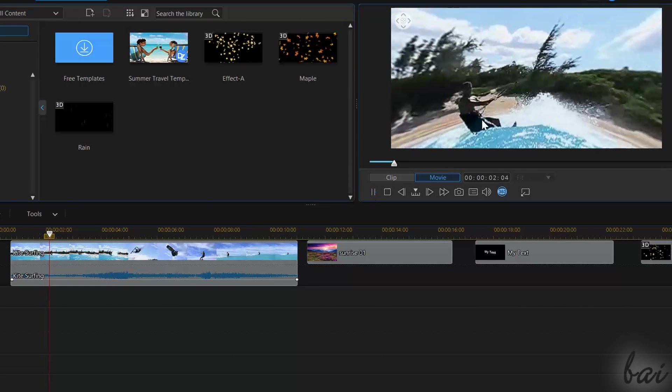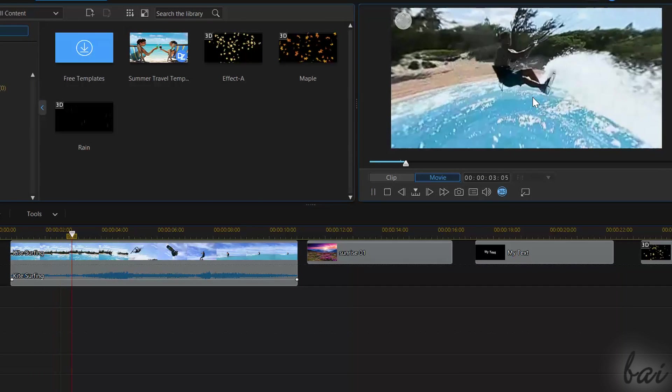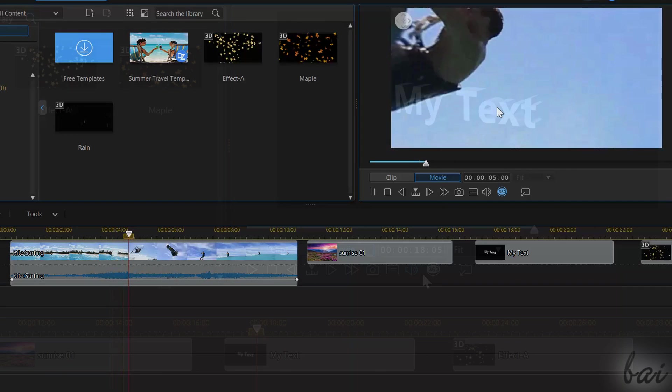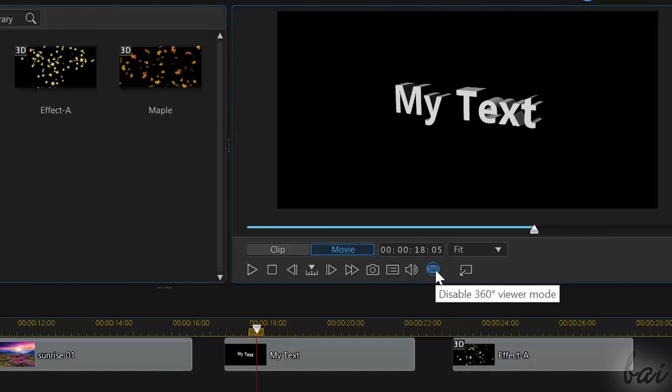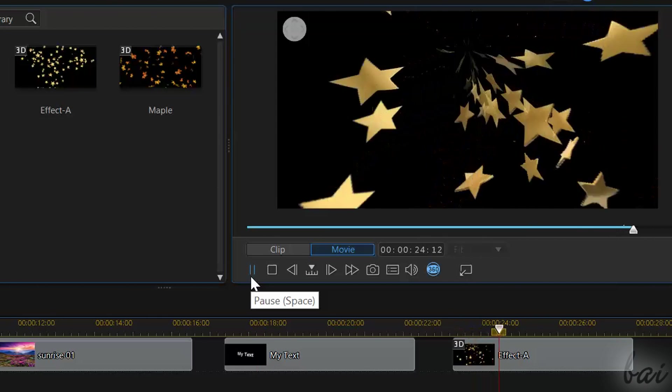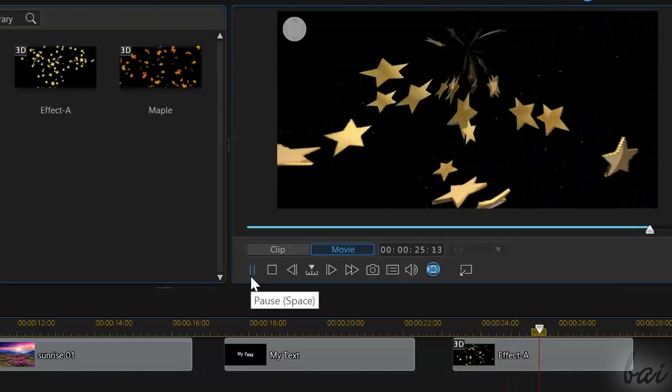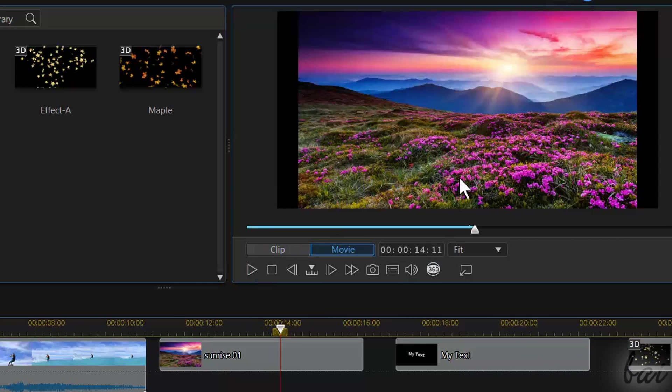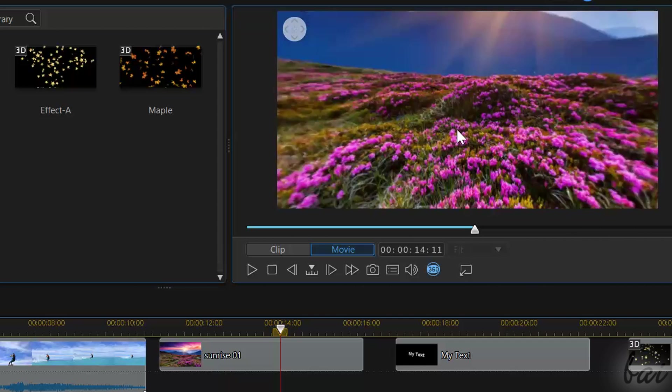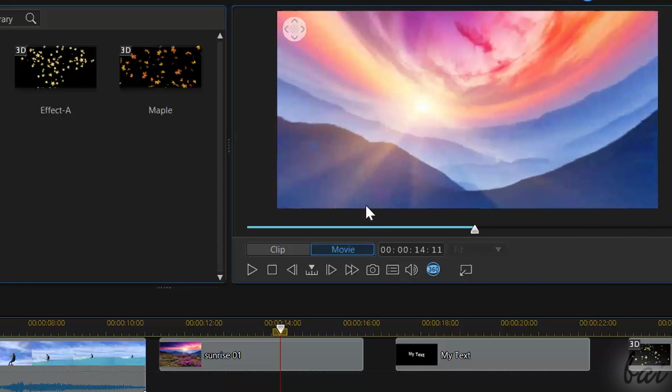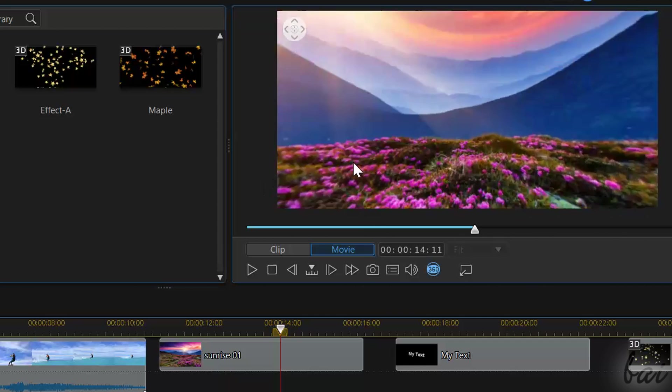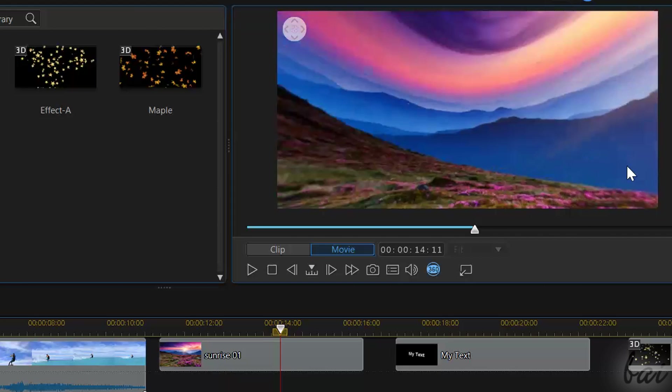However, this viewer mode also works with standard 2D videos, pictures, text, and particles. You just have to be careful about the blank parts that can appear in the preview, since 2D media clips are not able to cover the full 360 degree view.